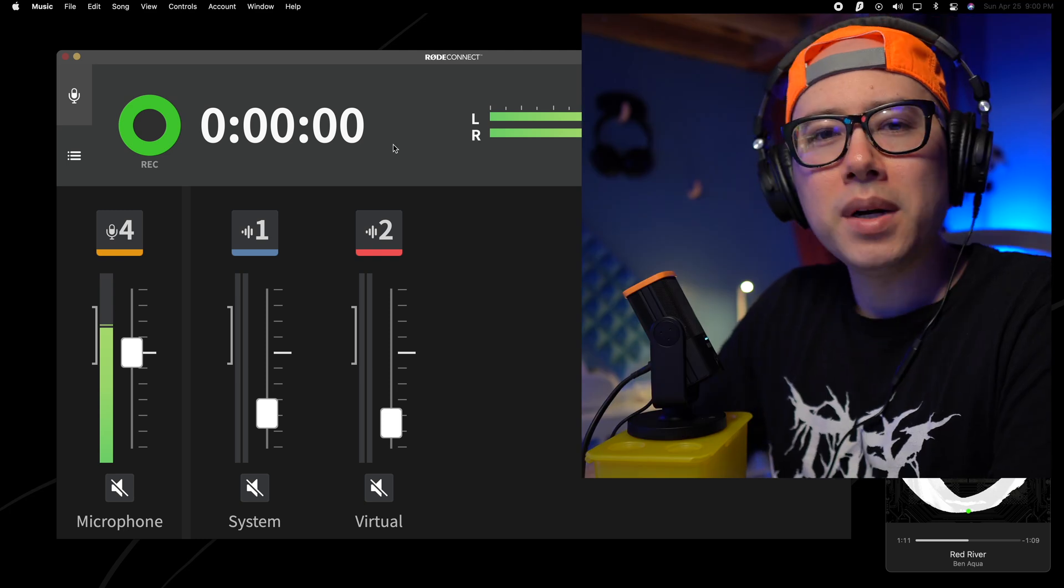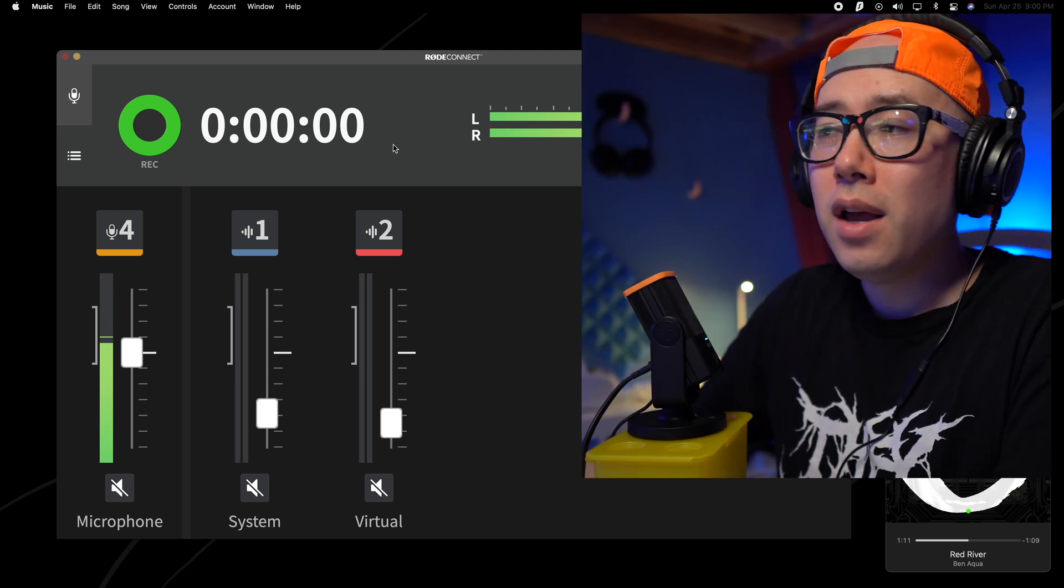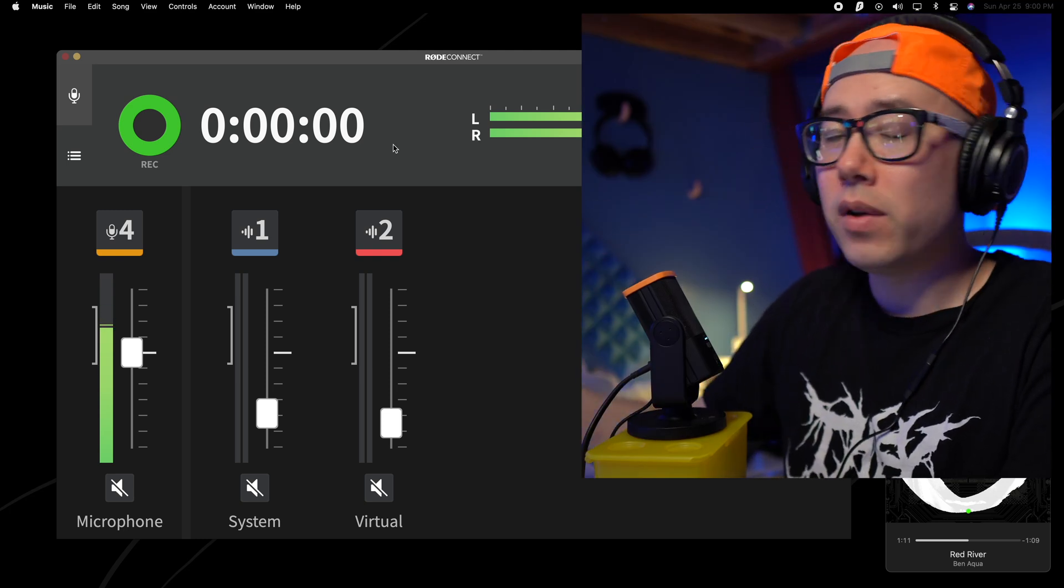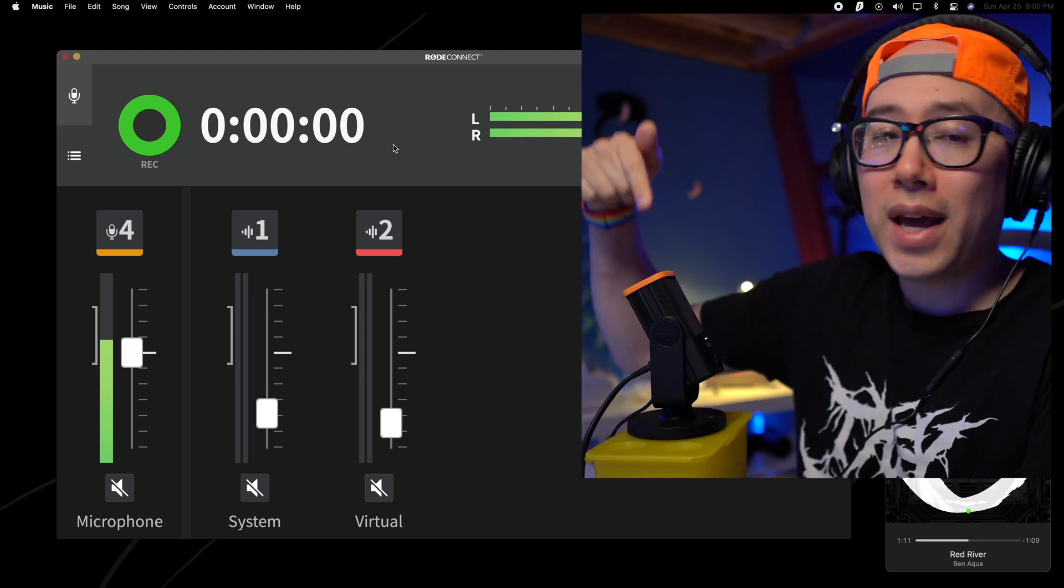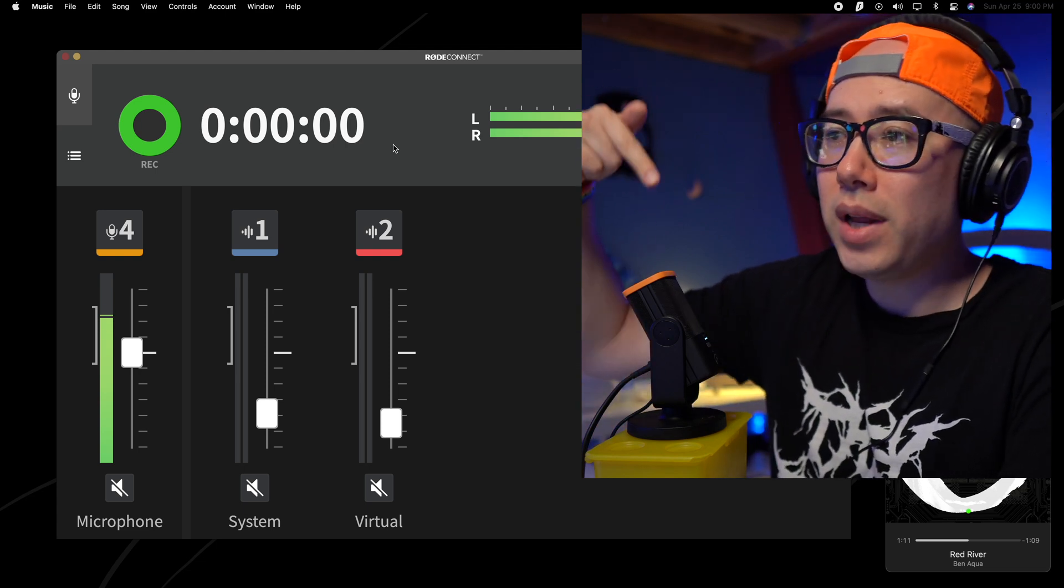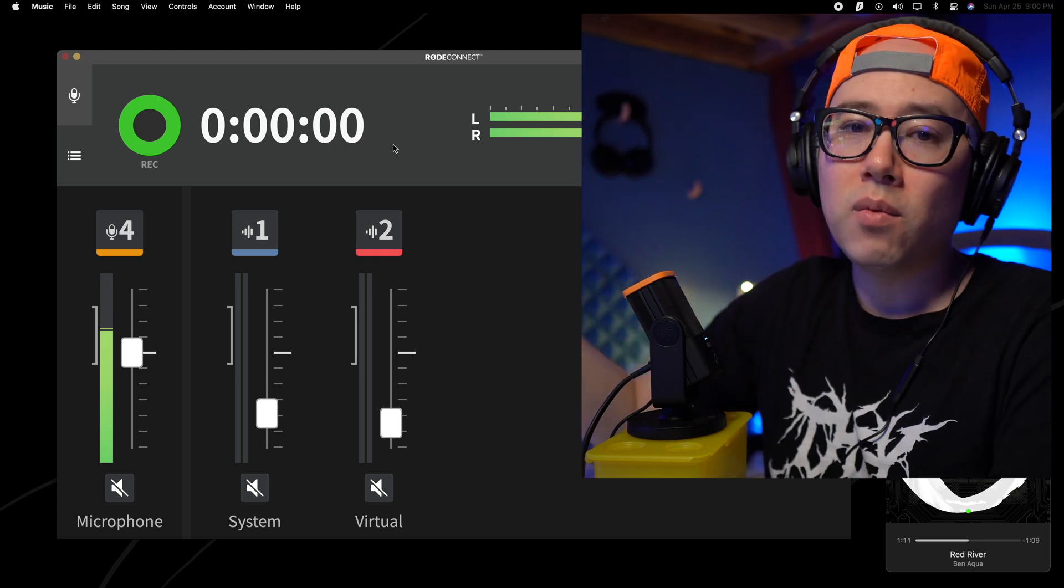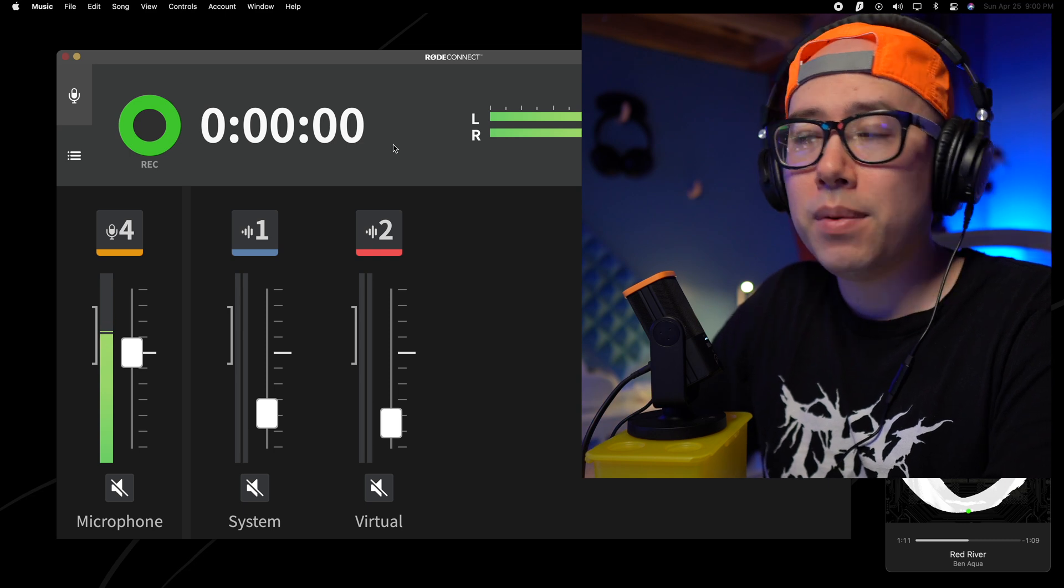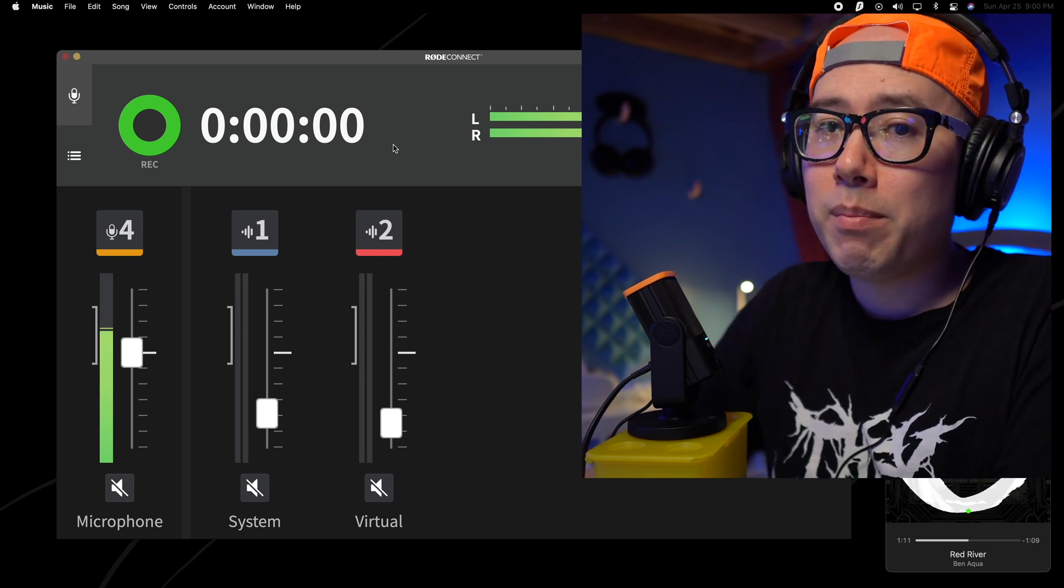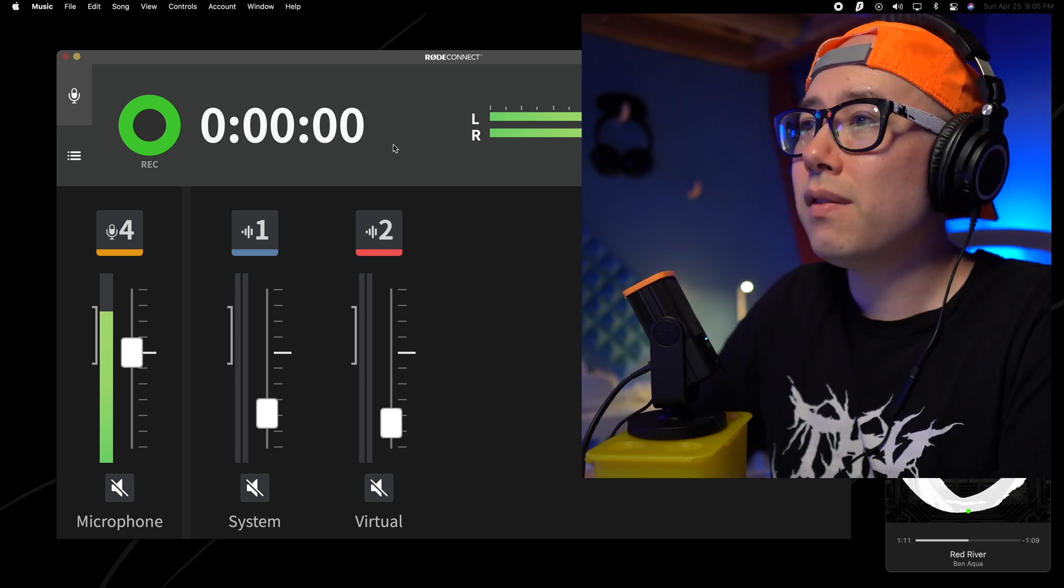Rode does a pretty good job of updating their firmware for all of their products. And you can actually update your firmware in your Rode NT-USB Mini within the Rode Connect app, which I would highly recommend to get all the newest features and stuff.